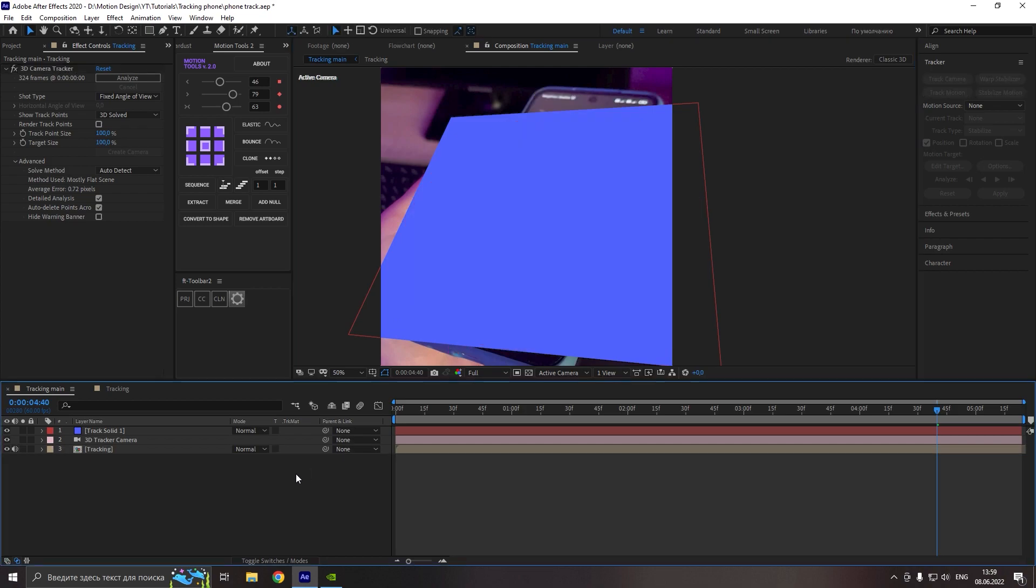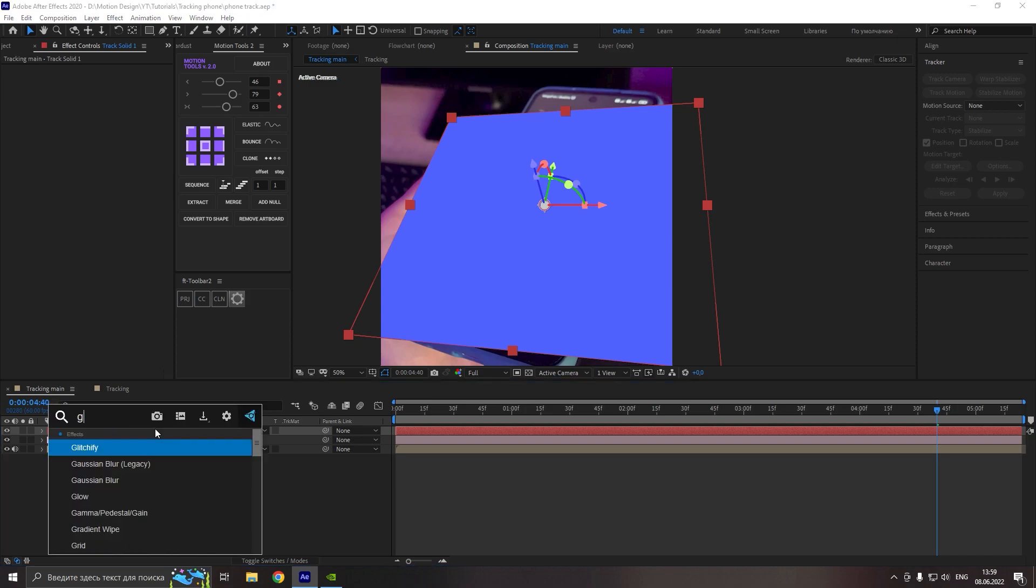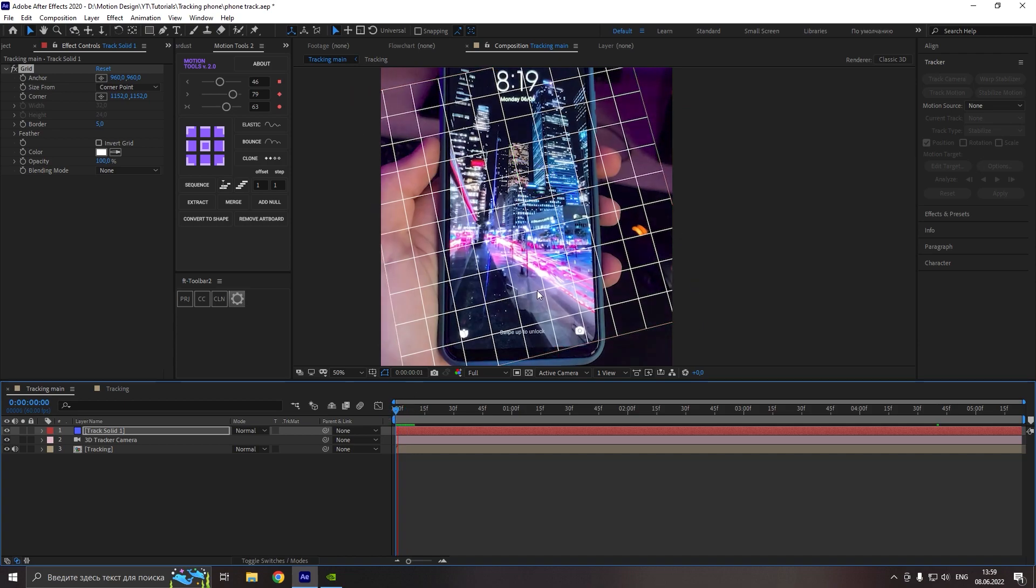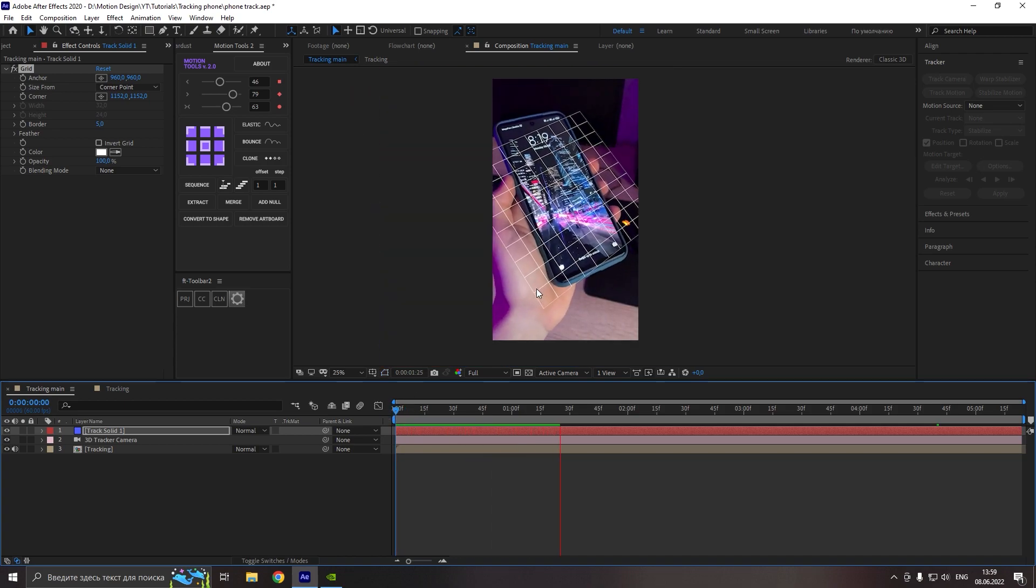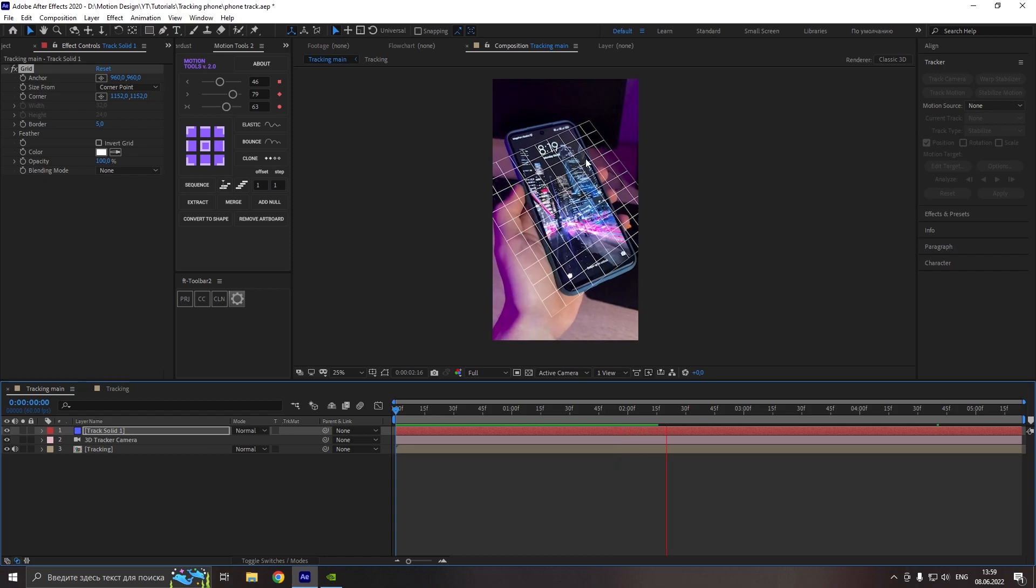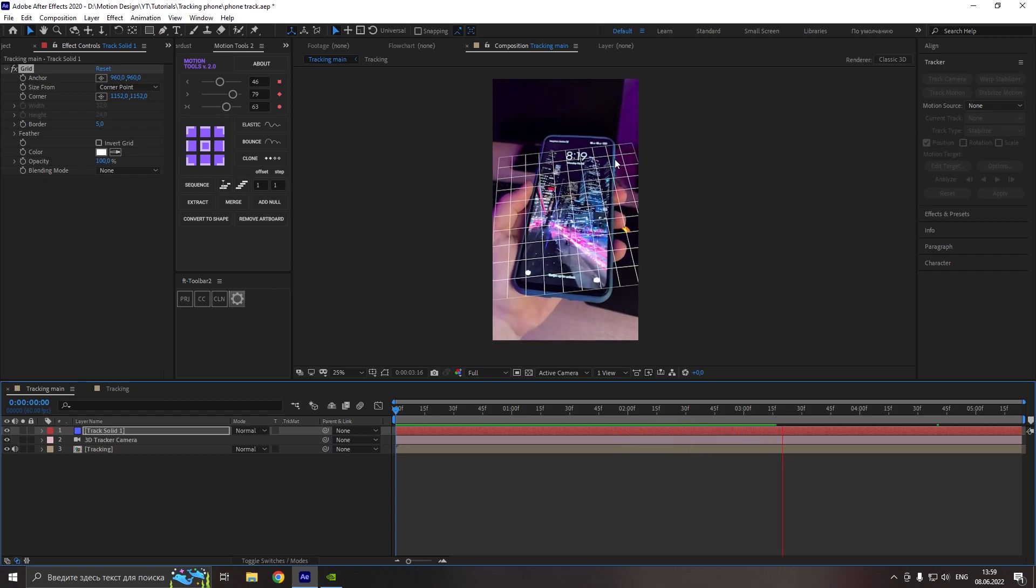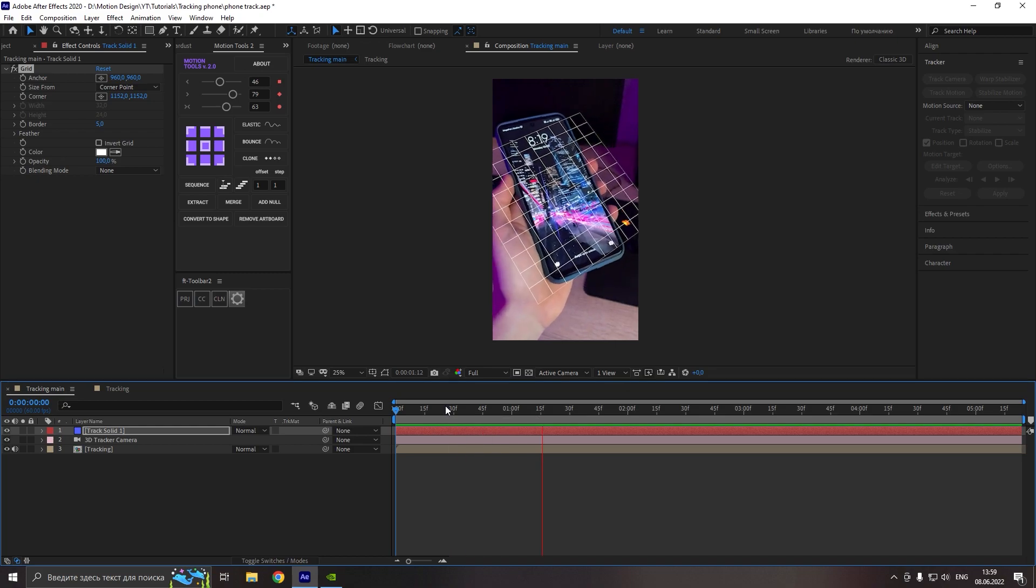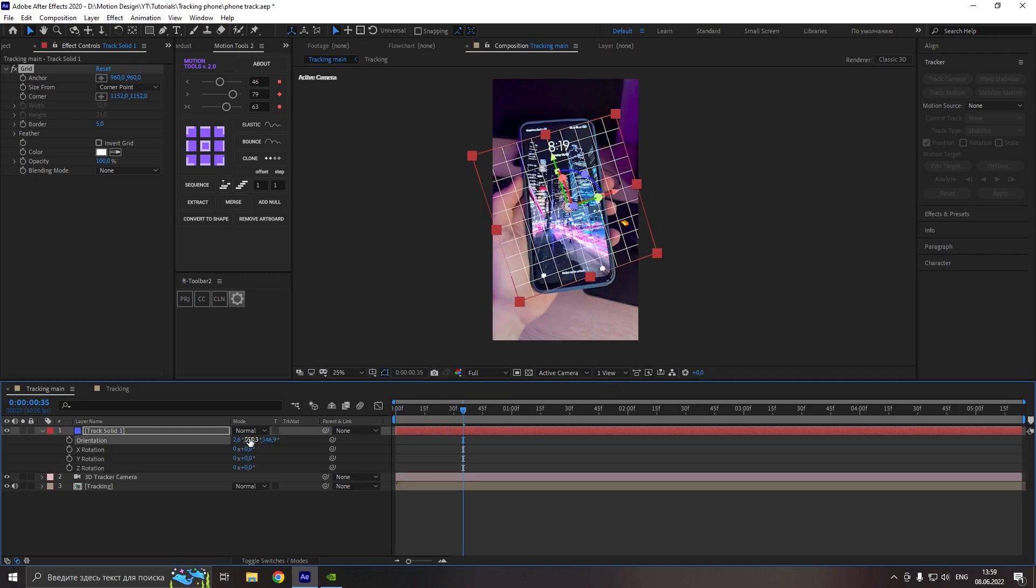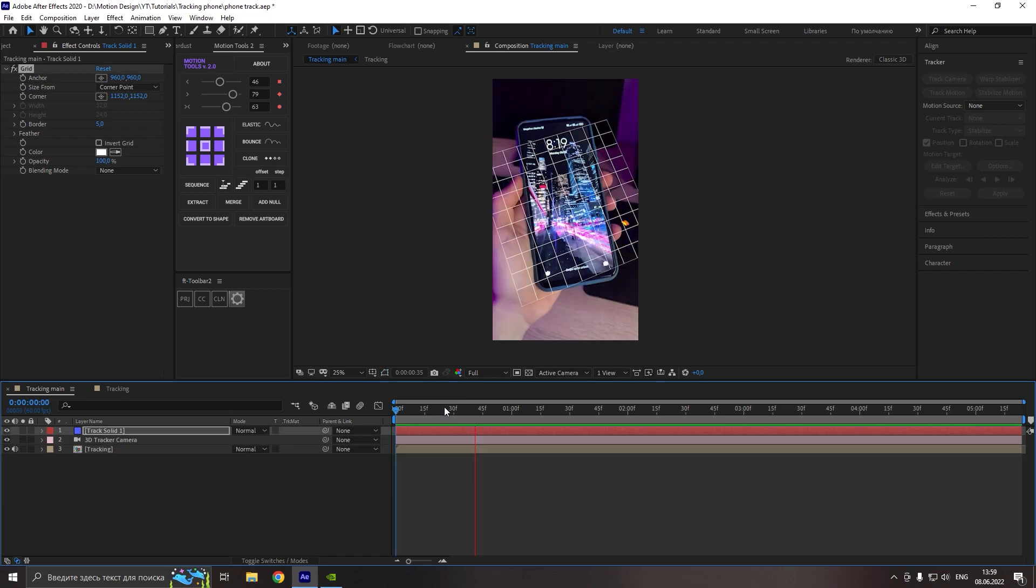And in this moment our tracking is already done, but let's continue and I will show you some more things. Let's add a grid effect. And now we can see that our solid is attached to our phone, but also we can see that it has incorrect position. So let's fix it. For this, go to our solid rotation and just edit it as we need.